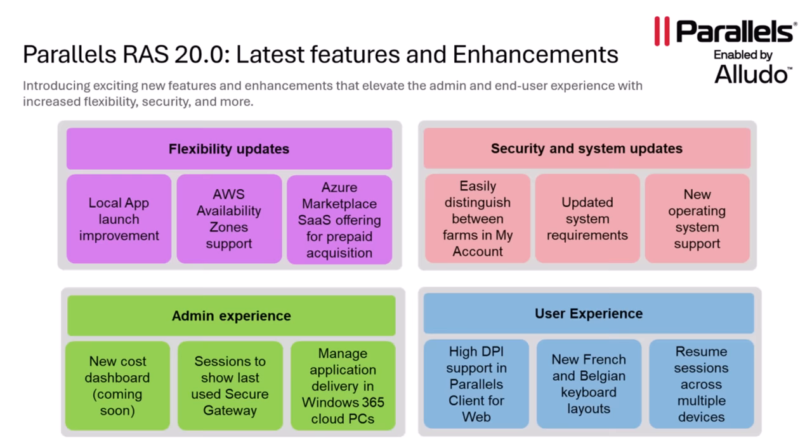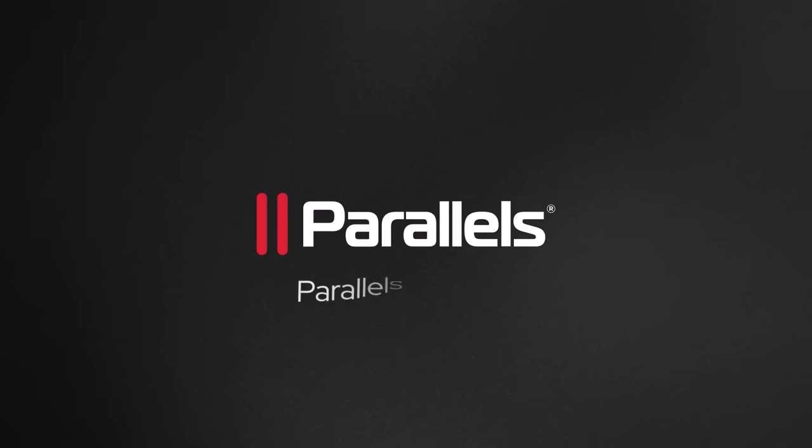For more information on the latest features and capabilities in Parallels RAS 20, please visit Parallels.com/RAS.